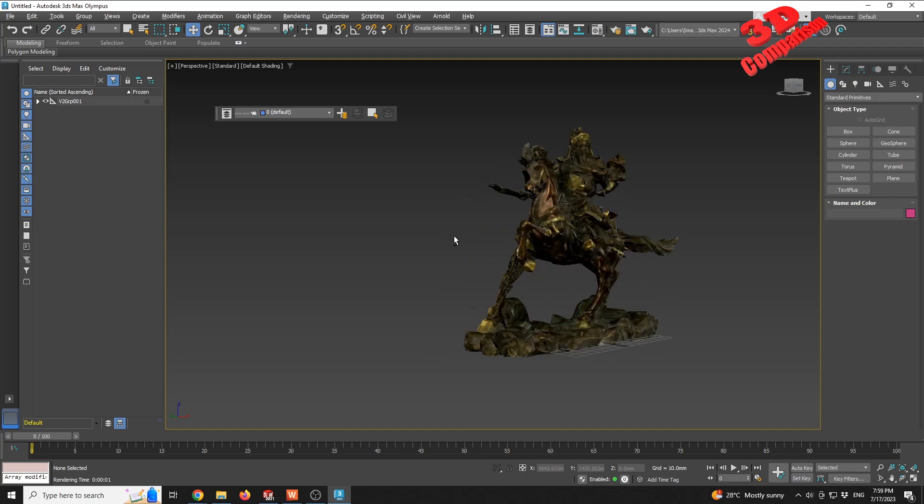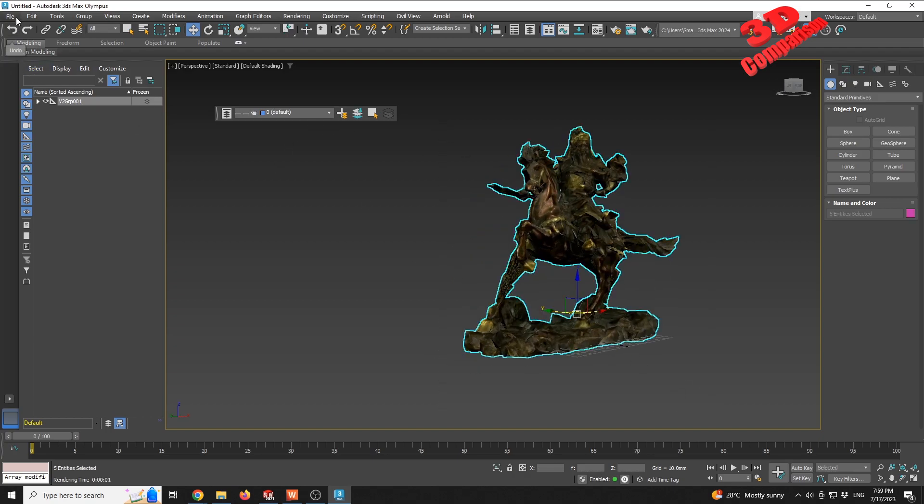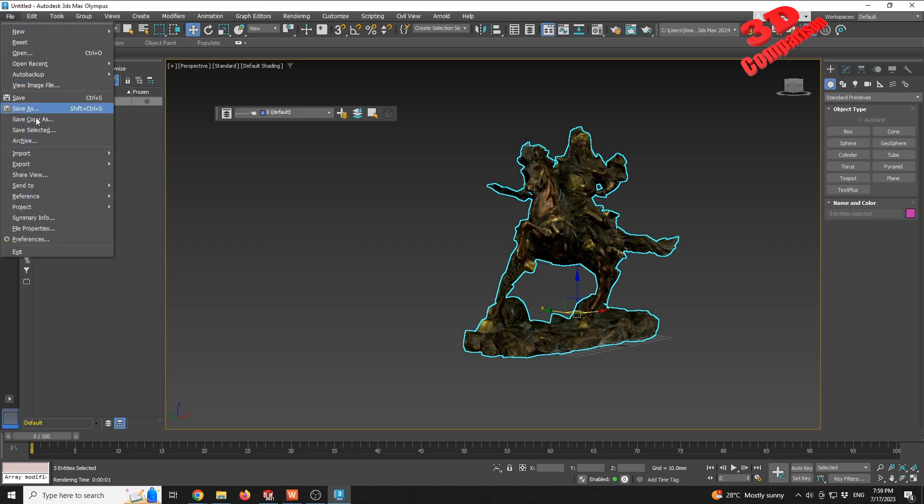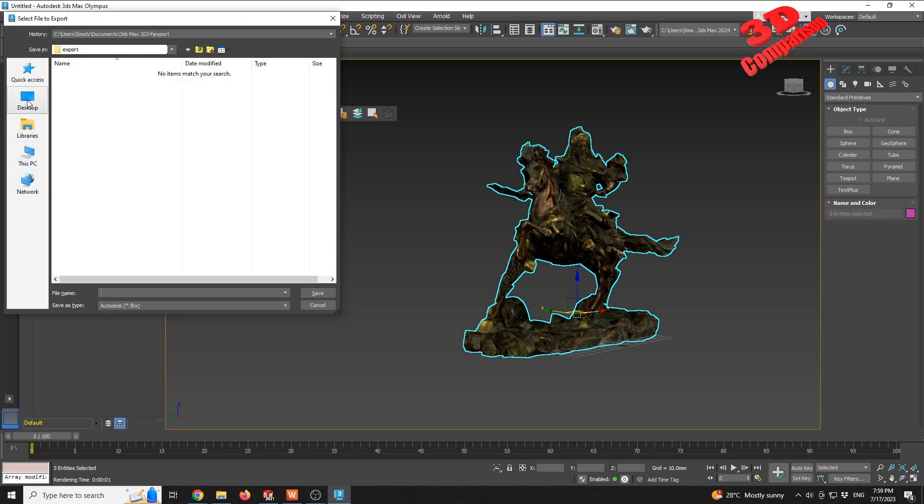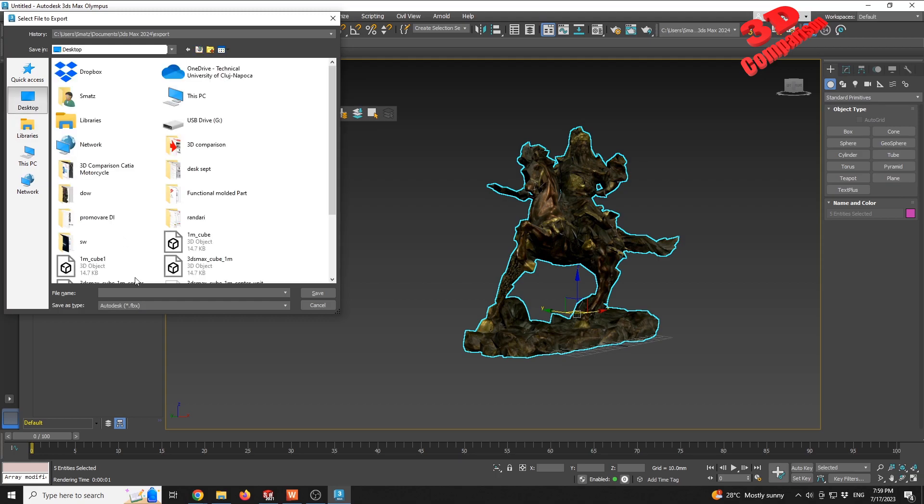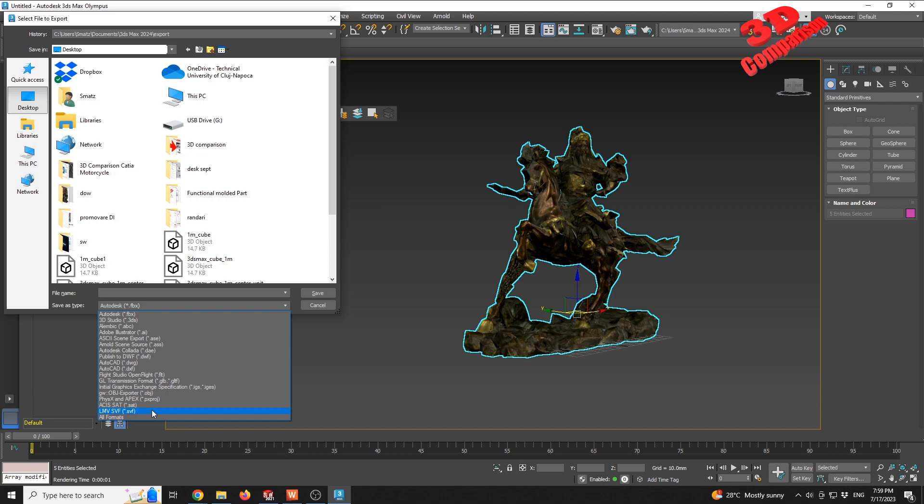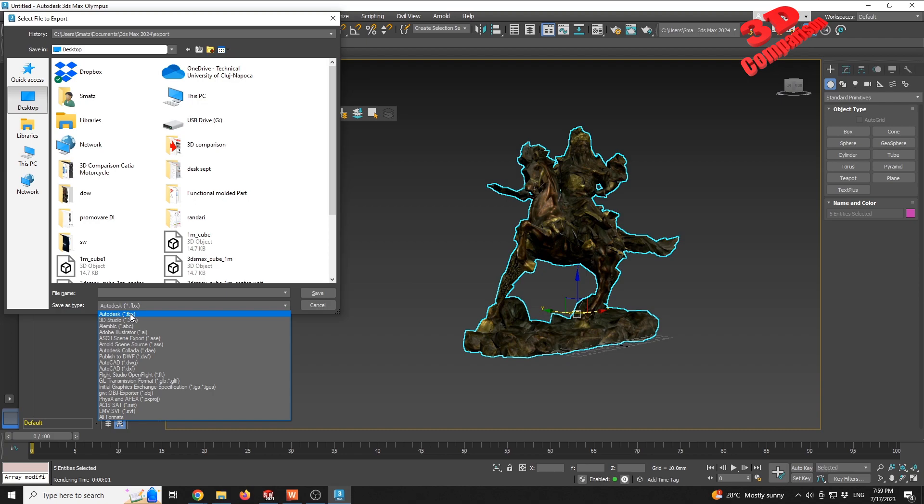So the only drawback is that 3ds Max no longer supports file export for WRL file format. As we can see, that is no longer an available option. So the only solution to have this transferred, if it has been processed and we want the texture, would be to use either an OBJ file for software like Fusion or SOLIDWORKS, or we can make use of Autodesk FBX file if we want to have this exported for Blender or Cinema 4D or for Unity or Unreal Engine. OBJ will also work for those, but FBX will also include other properties.